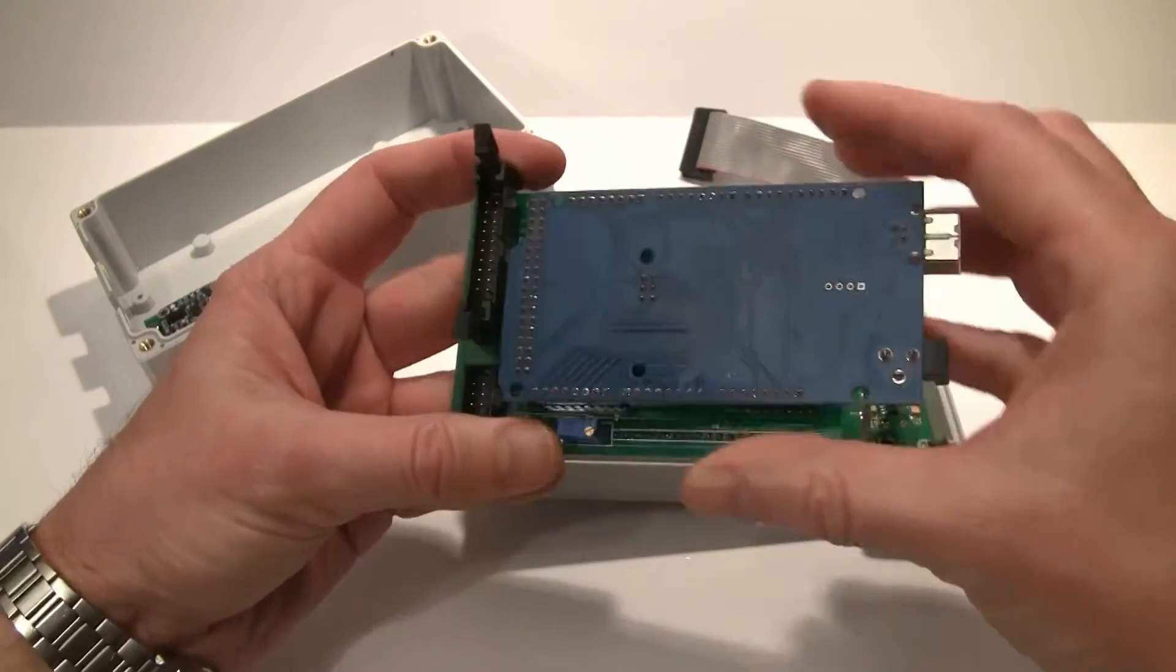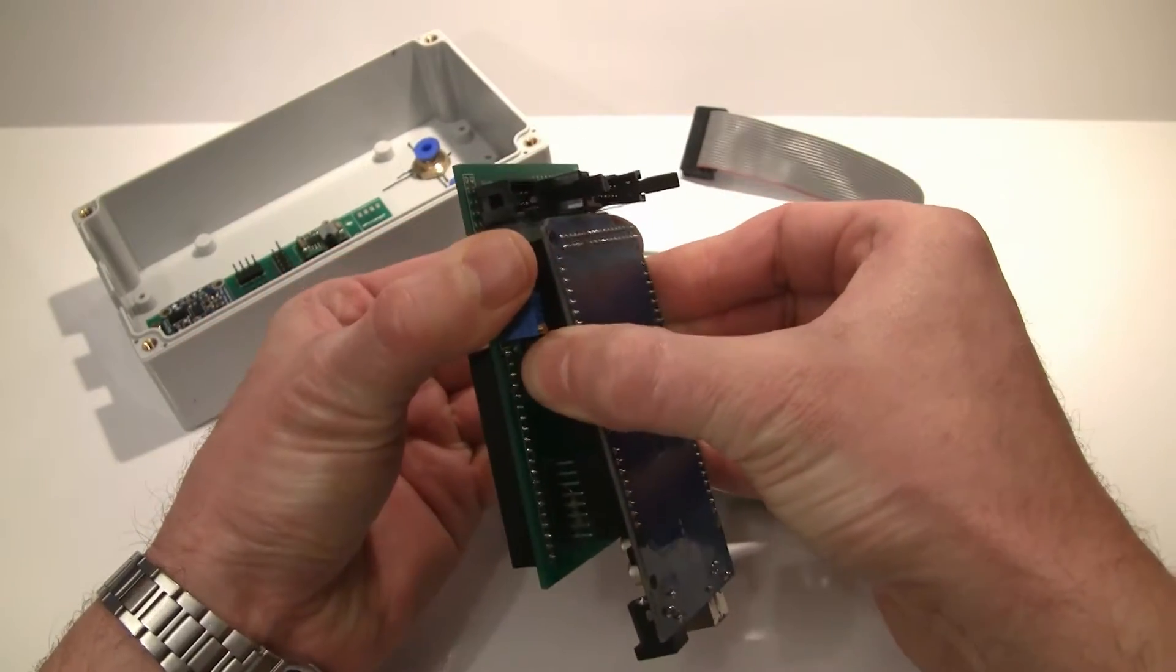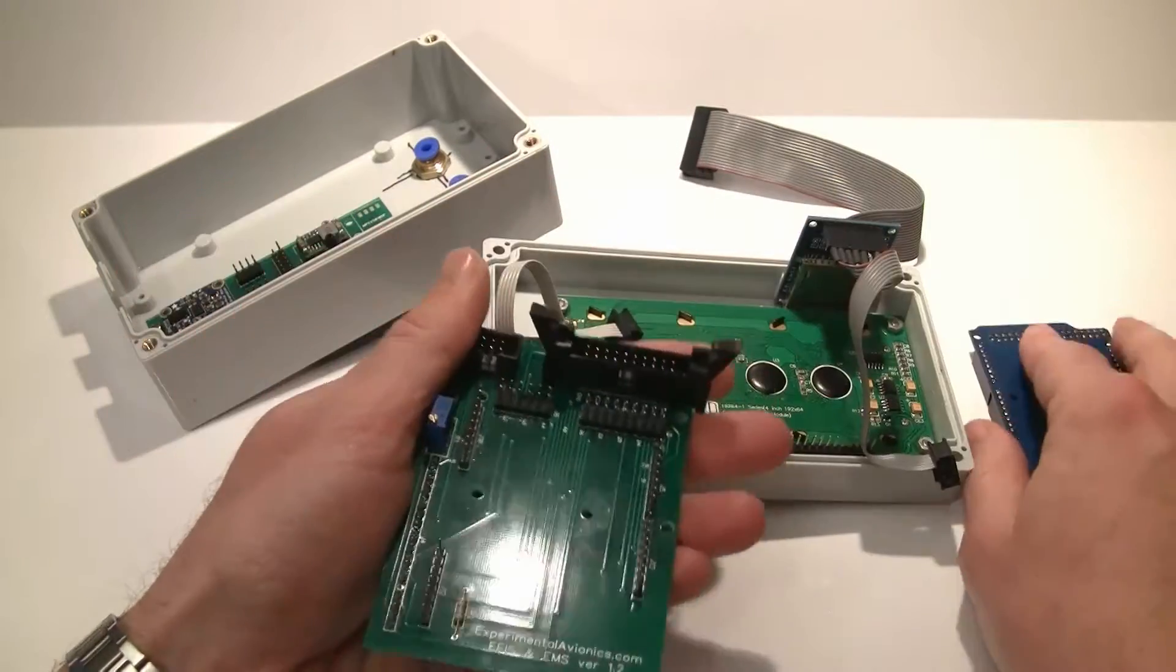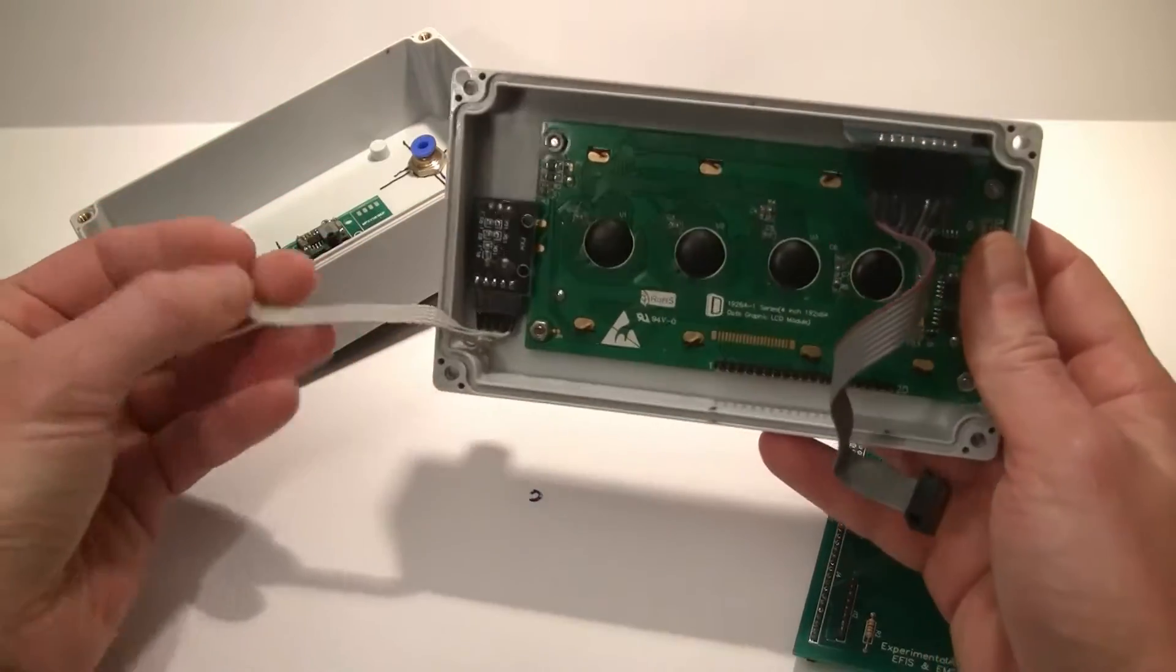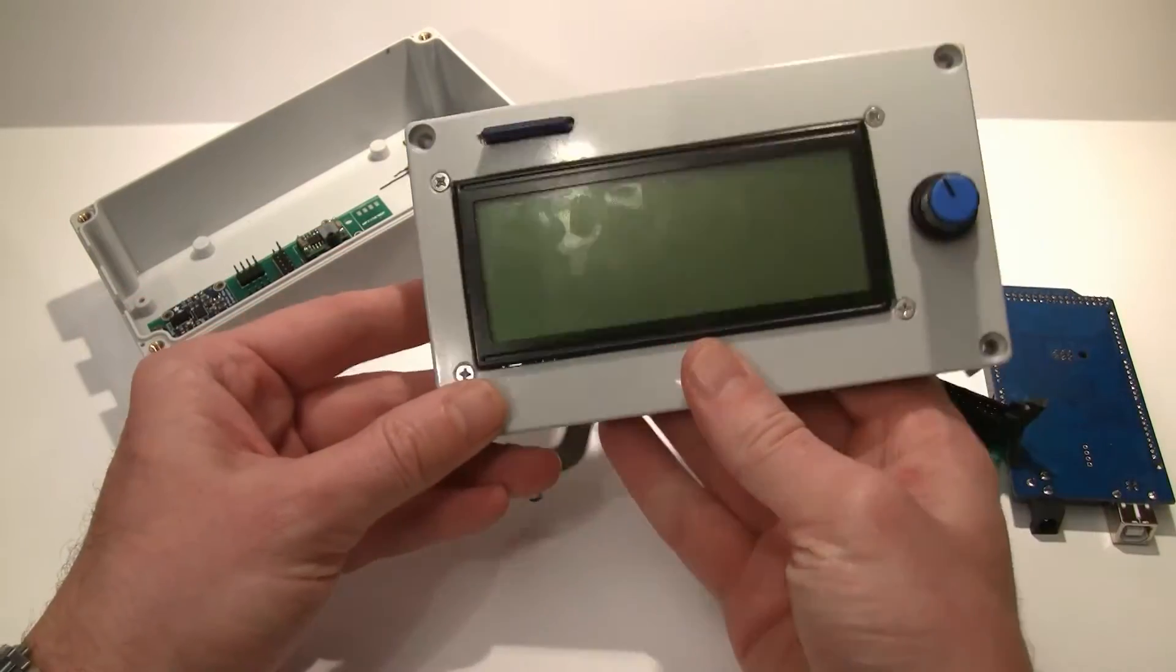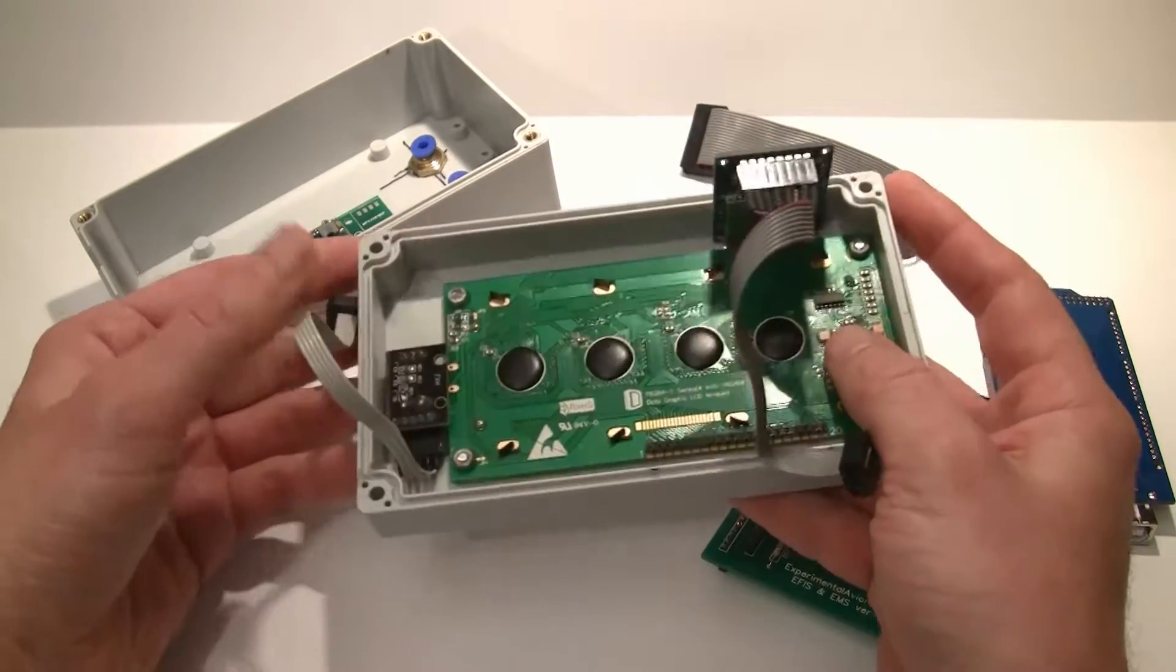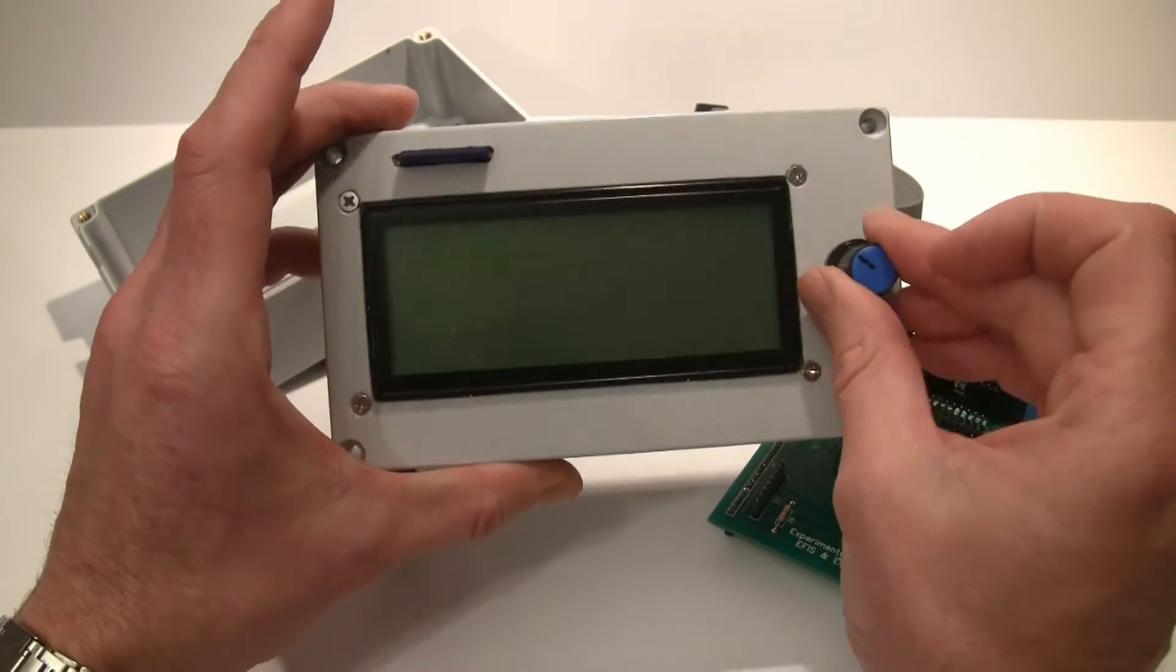So this is Arduino board attached to display board just like that. And here we have our display like that and SD card adapter here and encoder like that.